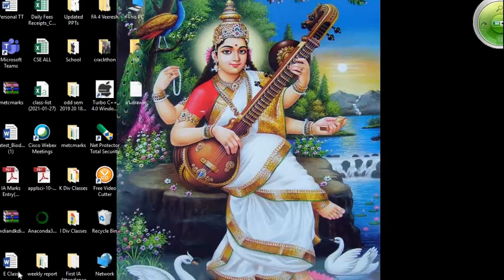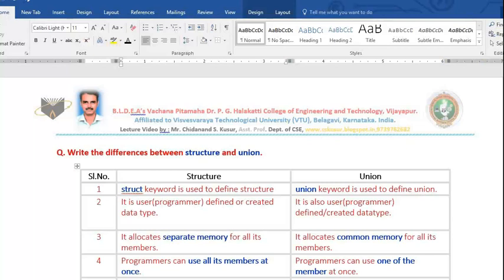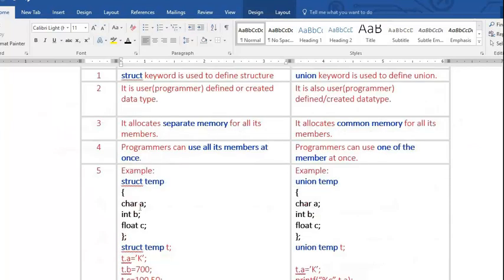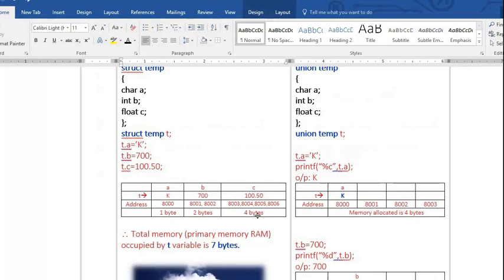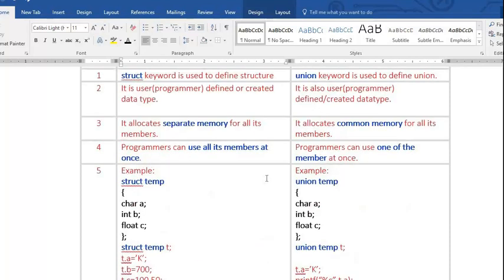Hello dear students, very good morning to you all. In today's class I teach you a very simple topic named structure and union. You may get this question in your exam — the question will be like: write the differences between structure and union. I will explain five differences with examples. I request you to listen with concentration.